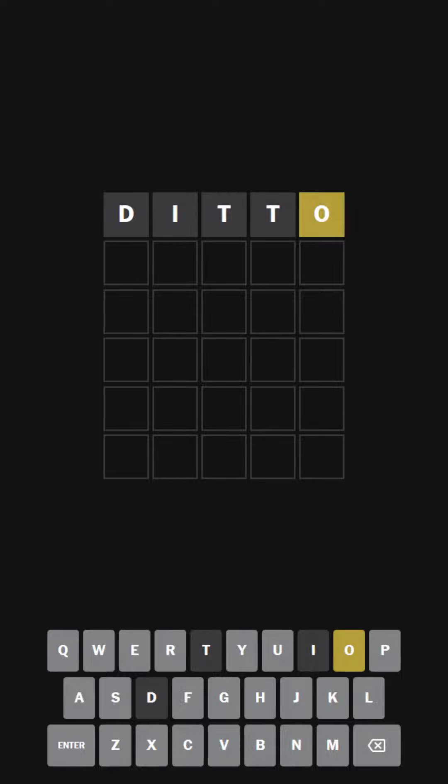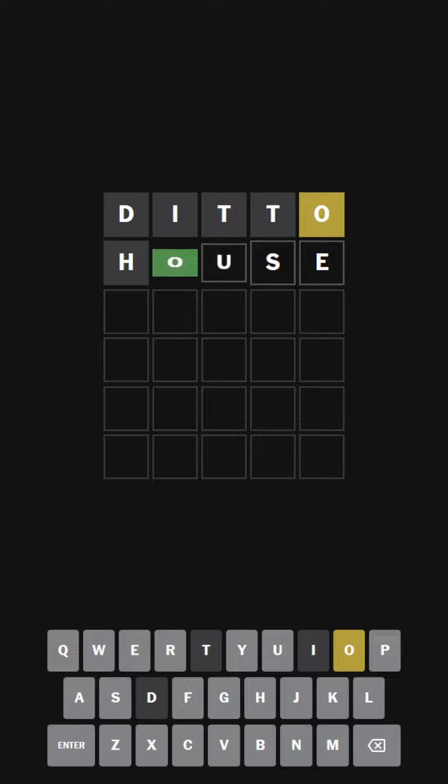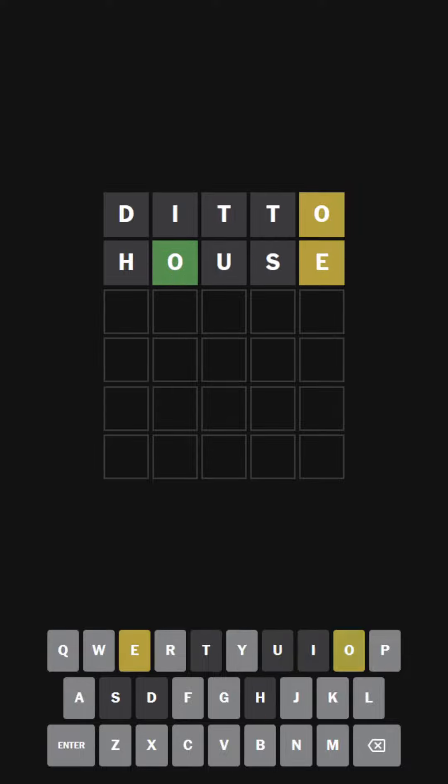O. Okay, so I immediately see the word house comes to mind. House, with O in that position. It's blank-o-blank-E-R.